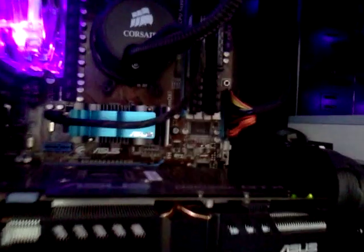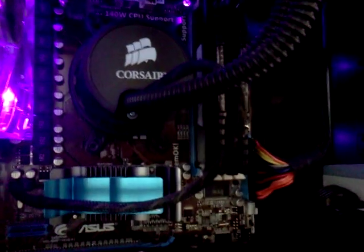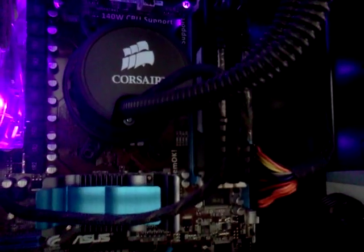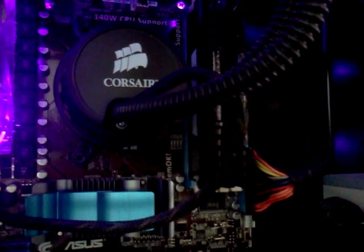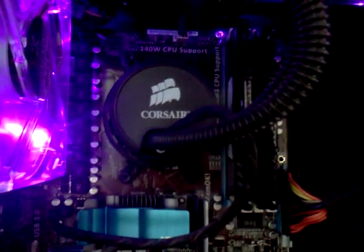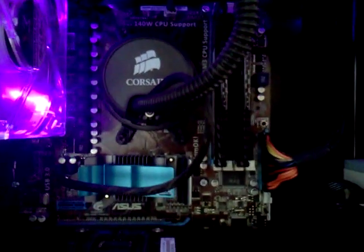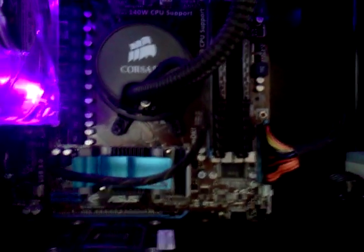650 Watt Corsair Modular Power Supply. 8 gigs of Corsair DDR3. Underneath that is the...